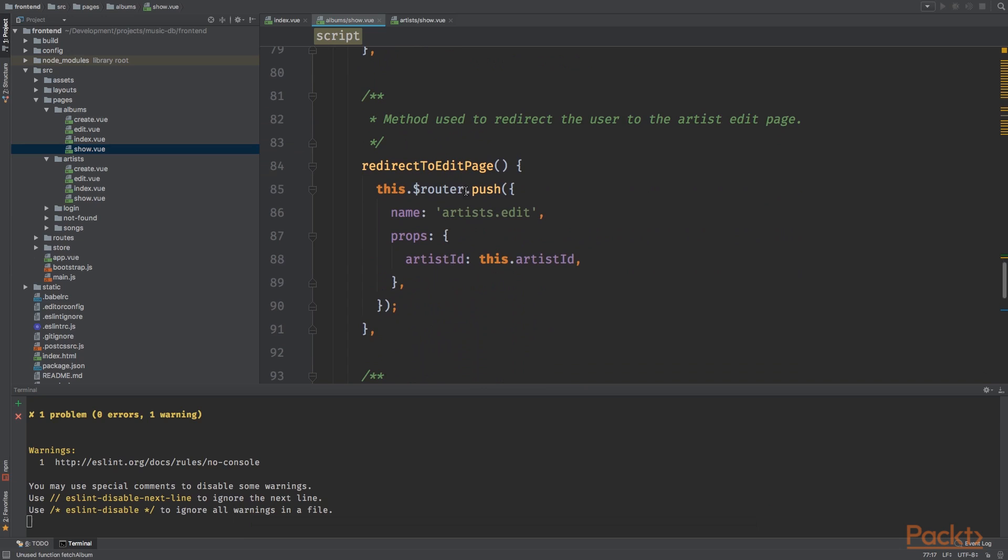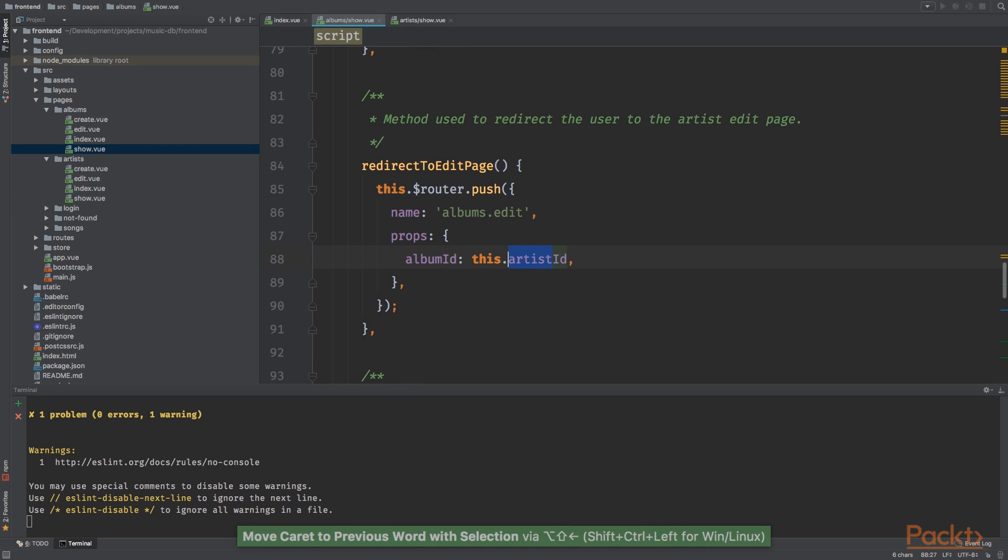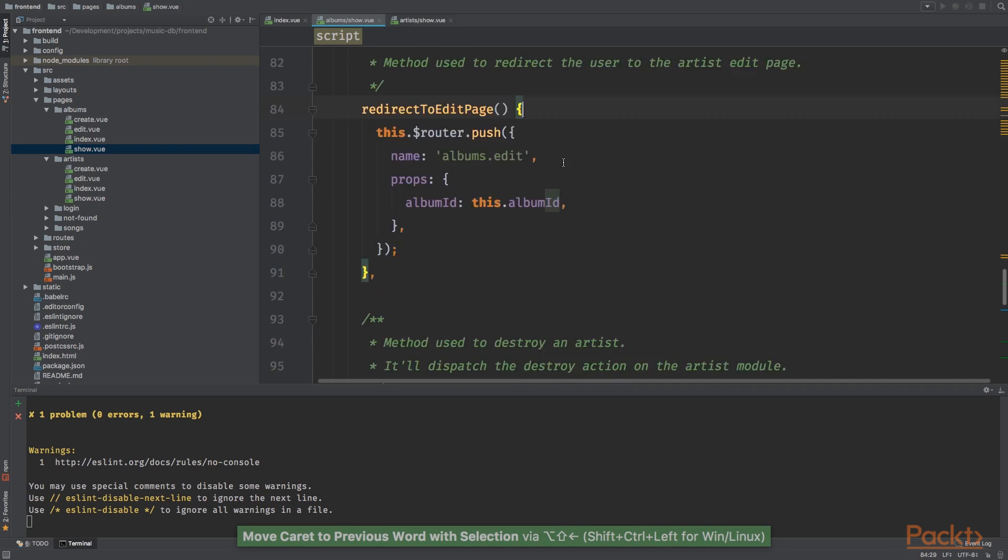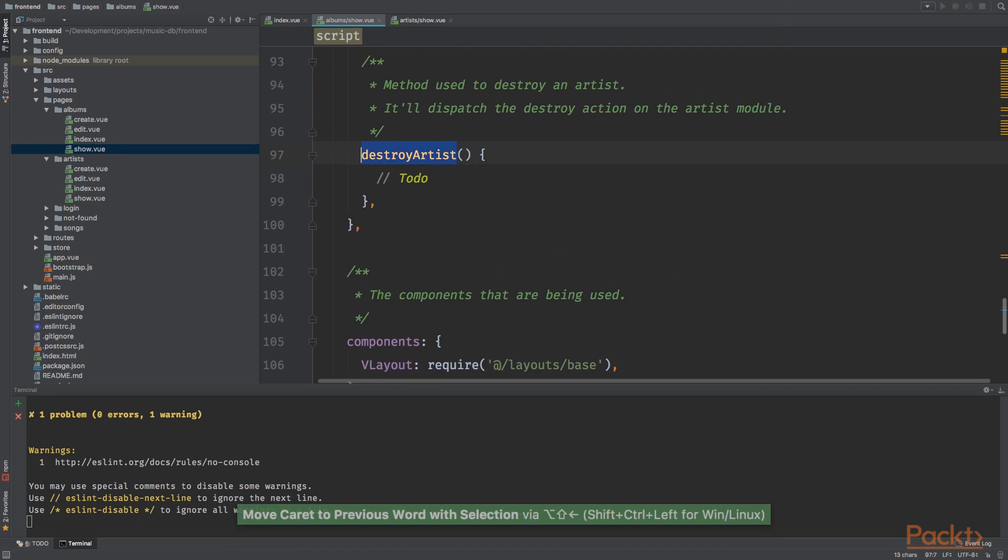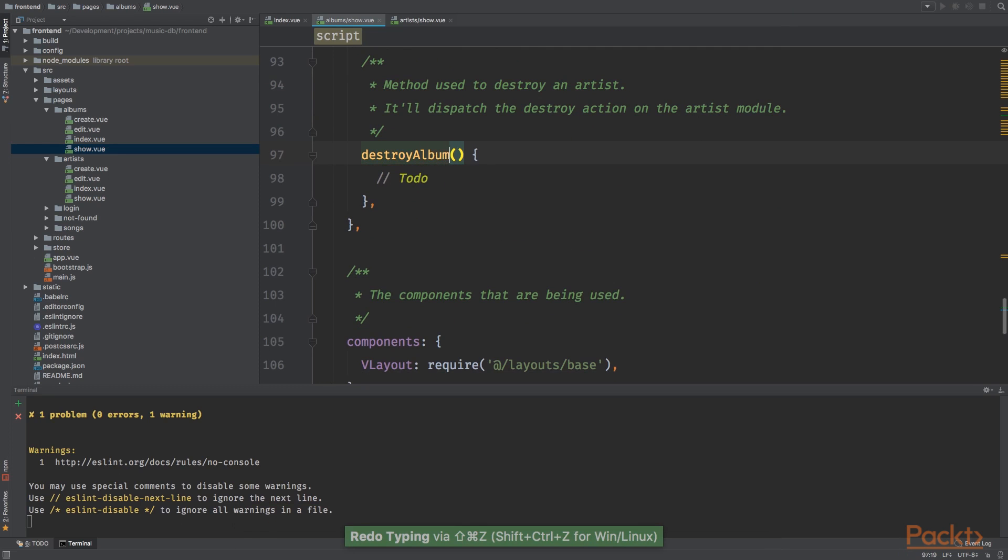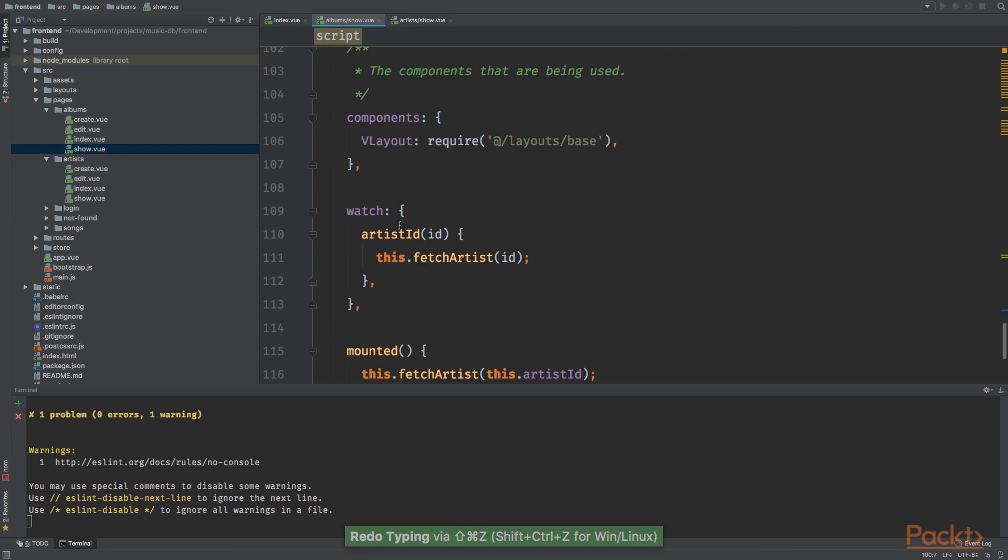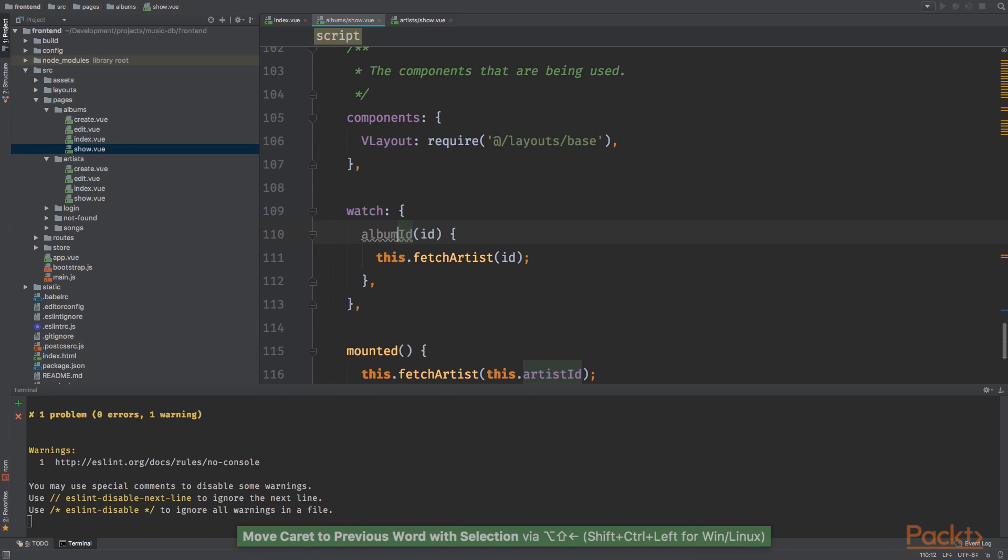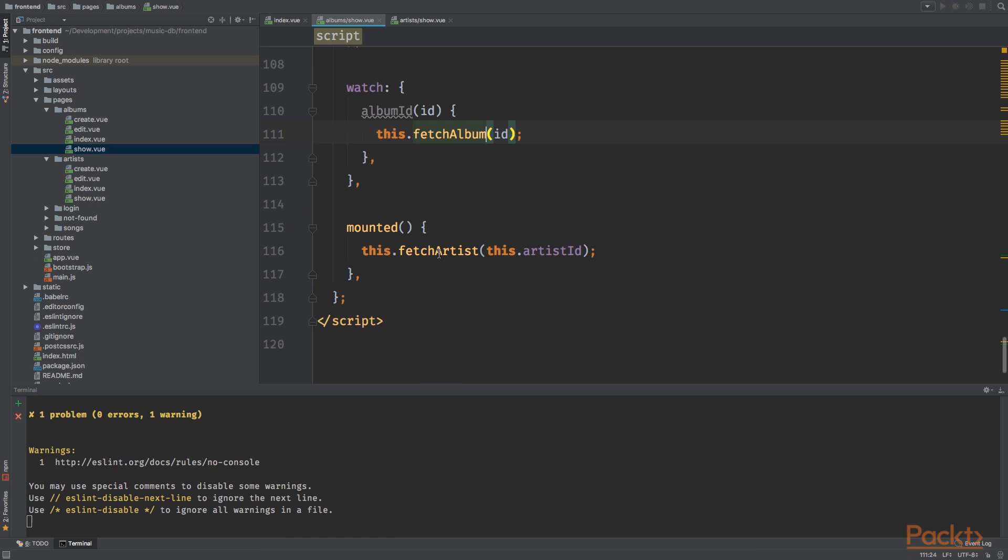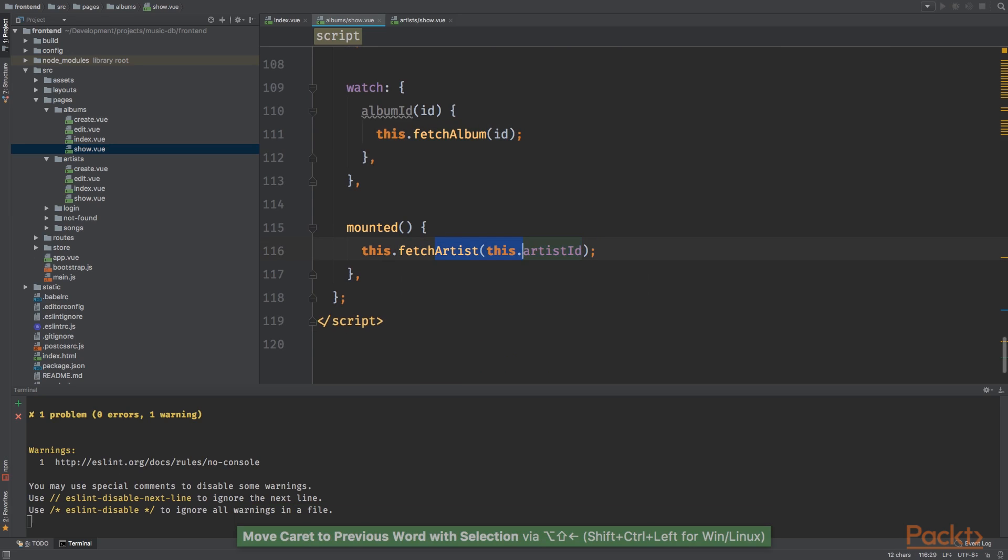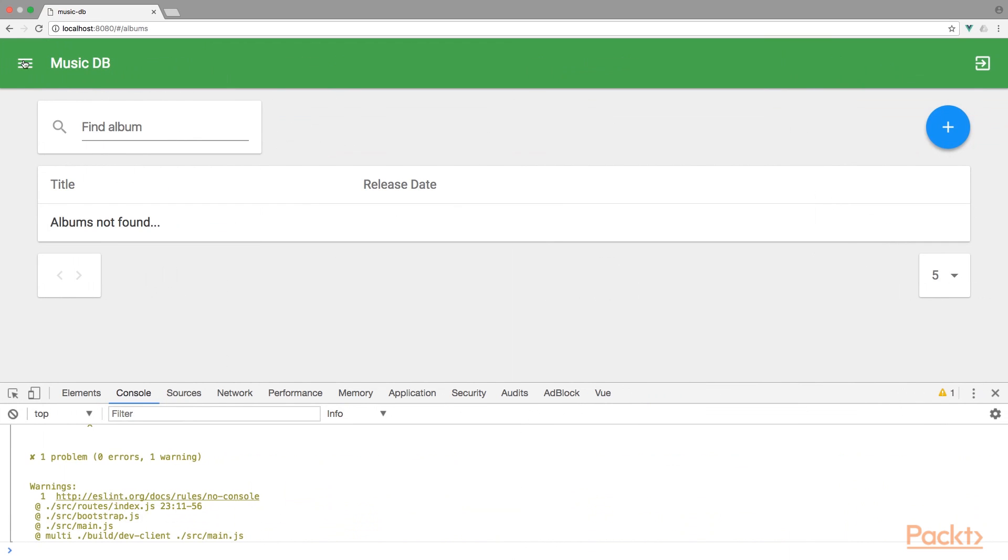The album title will be hello world, just temporarily, and the release date, let's keep this to January 2000. The method fetch album instead of fetch artist. Redirect to edit page we're going to use the albums edit view and the album ID will be stored to this album ID. Copy destroy album.